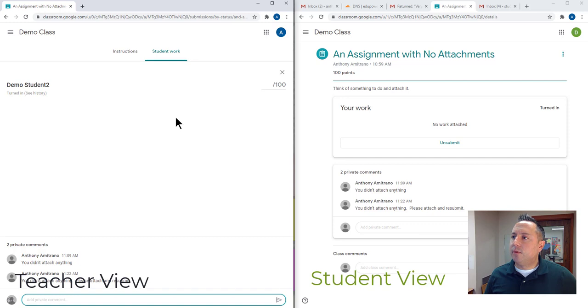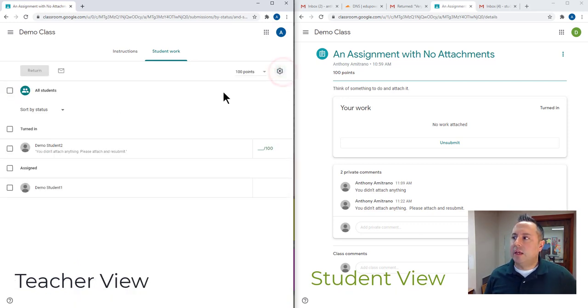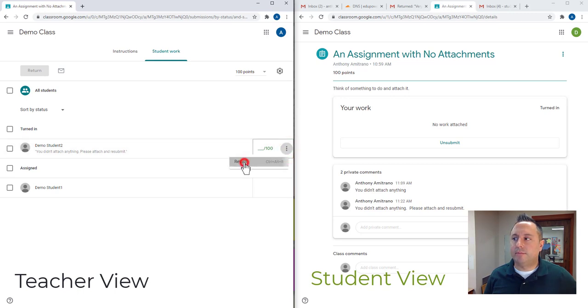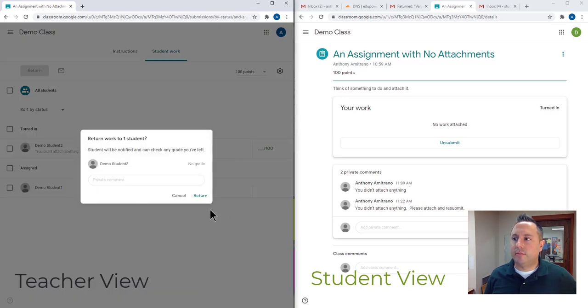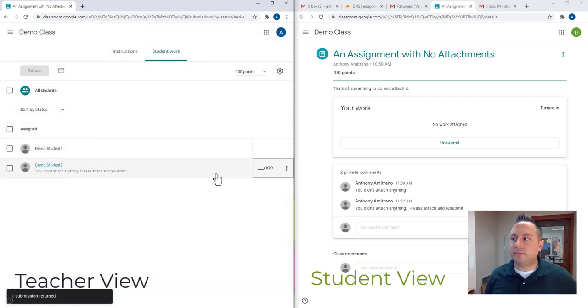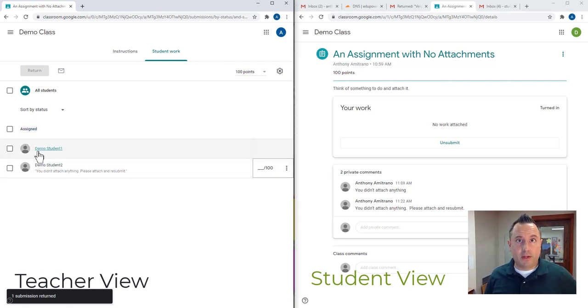So then what I'm going to do as the teacher is I'm going to hit this X, go back to the summary. And for this demo two student here on the right hand side, I'm going to click on the three dots and I'm going to click return. And I can add a private comment here too. Either way is fine. But I'm going to return that. I did not grade it. So I'm not grading it. So it's back under, for me as a teacher, it's back in my assigned area.